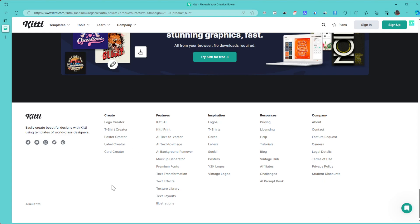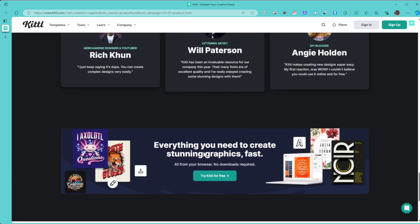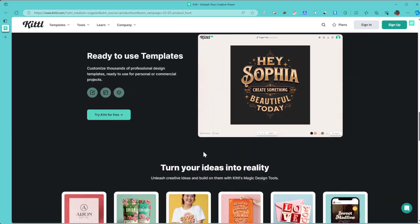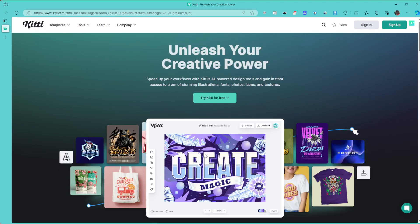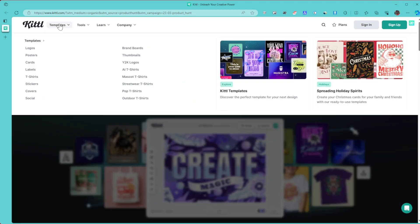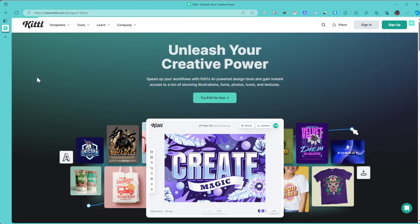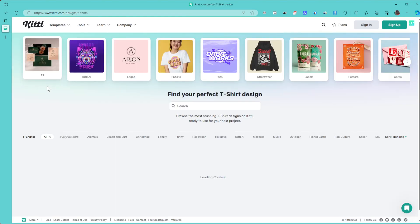Definitely check out Kittl. You have access to enormous templates which you can really explore. Let's just try to look at t-shirts for example and some of the templates which are available.